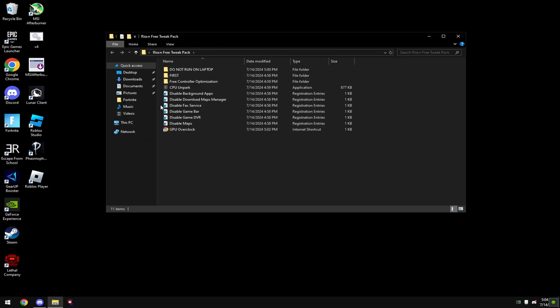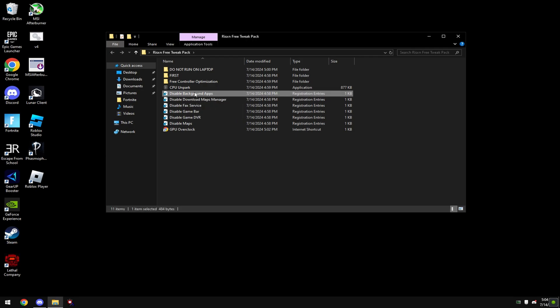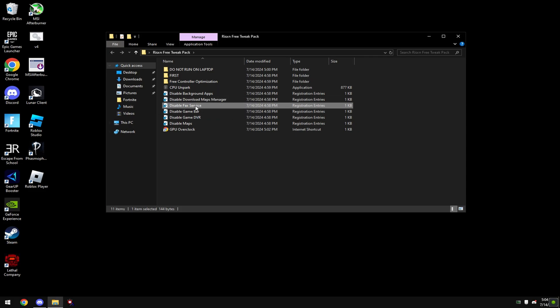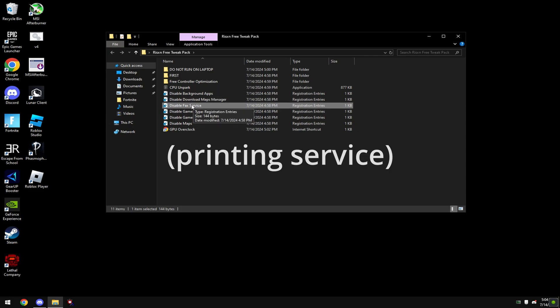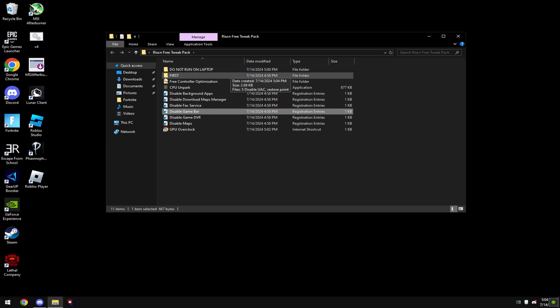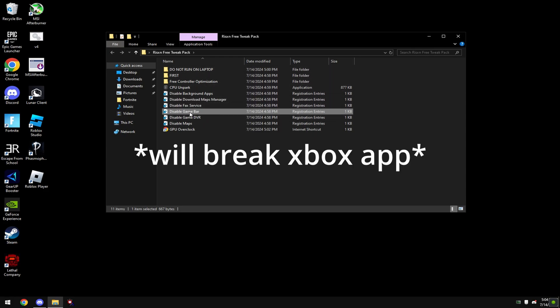The first thing we're going to do is disable bloatware. This will disable background apps which no one needs. This will disable maps manager which no one needs. This is fax service which none of you use. This is game bar. Game bar is an Xbox service so if you use anything with Xbox don't use this.